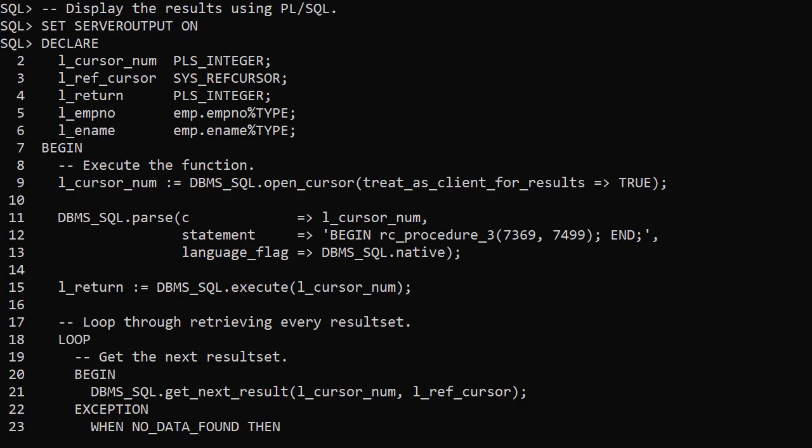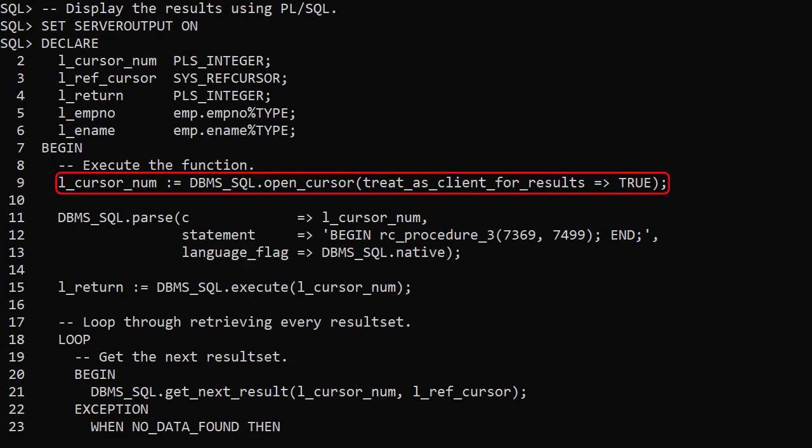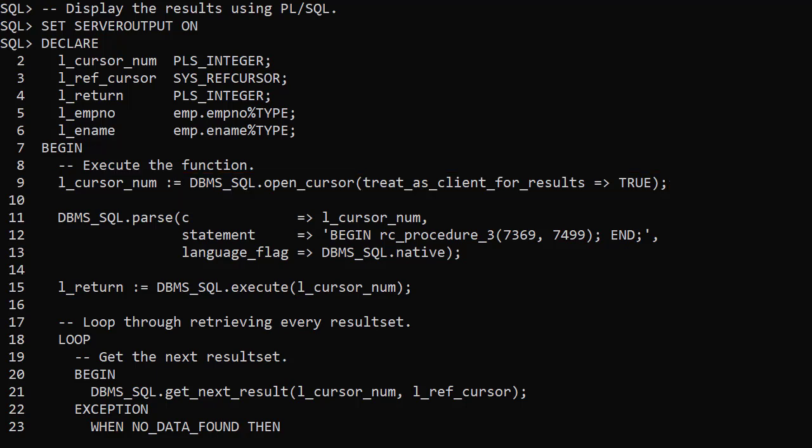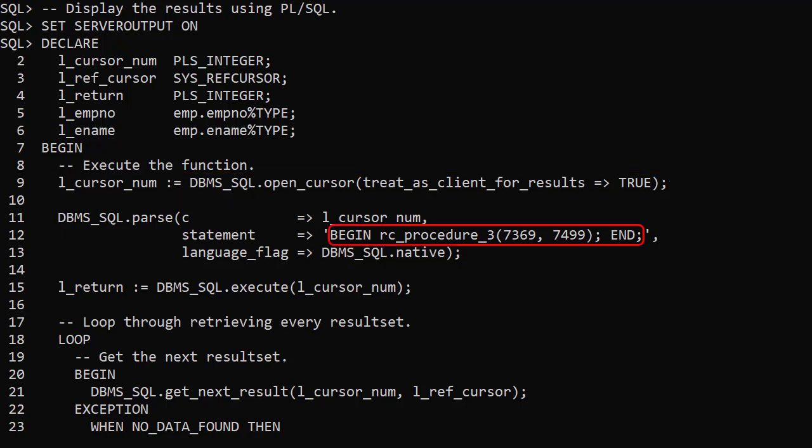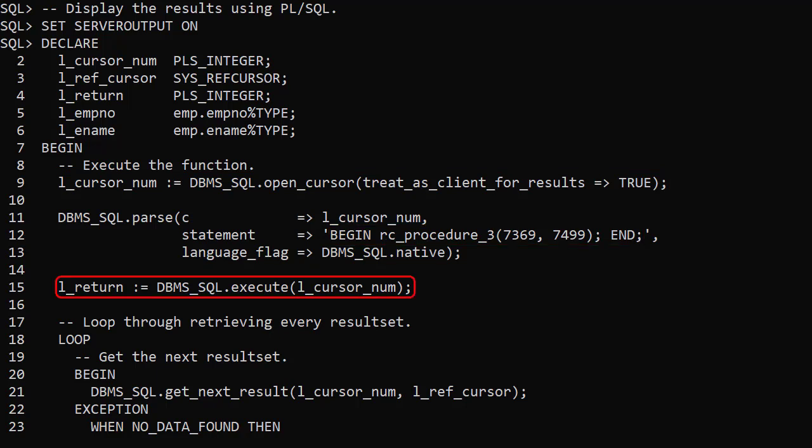We can use the DBMS_SQL package to interact with implicit statement results from PL/SQL. We use the openCursor function to get a new cursor handle. We pass the procedure call. Then we execute the statement.